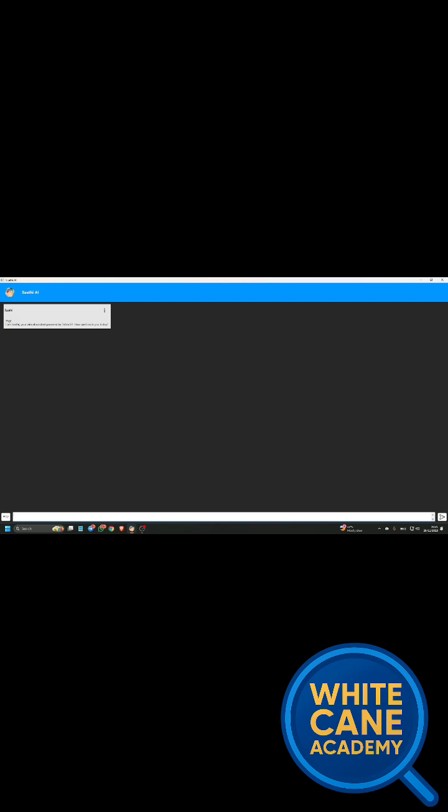I'm just pressing Enter to send it. Sorry, but I don't have access to real-time data or future events beyond my training, which ended in October 2023. For the latest updates or results regarding blind women's cricket or any other sports, I recommend checking sports news websites or servers.